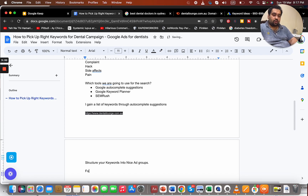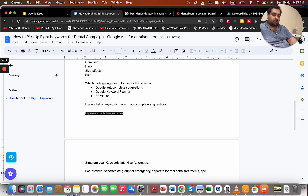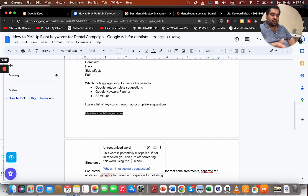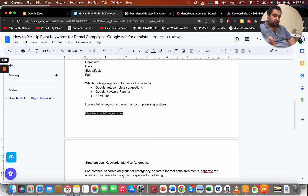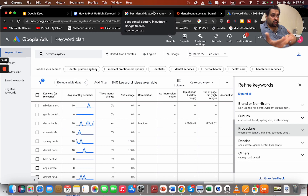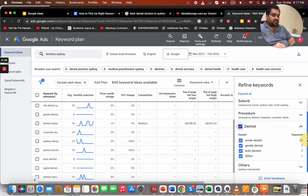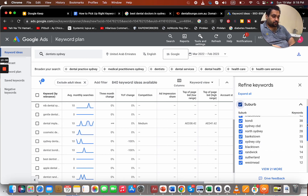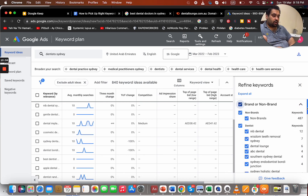Structure your keywords into well-organized ad groups. For instance: a separate ad group for emergency, separate for root canal treatments, separate for whitening, separate for crowns, separate for polishing, and so on. Relevant keywords related to crowns go in the crown ad group, polishing keywords in the polishing ad group, root canal in that group. We can also have a 'near me' category, a local search campaign for those terms, and a specific ad group for kids' dentist.